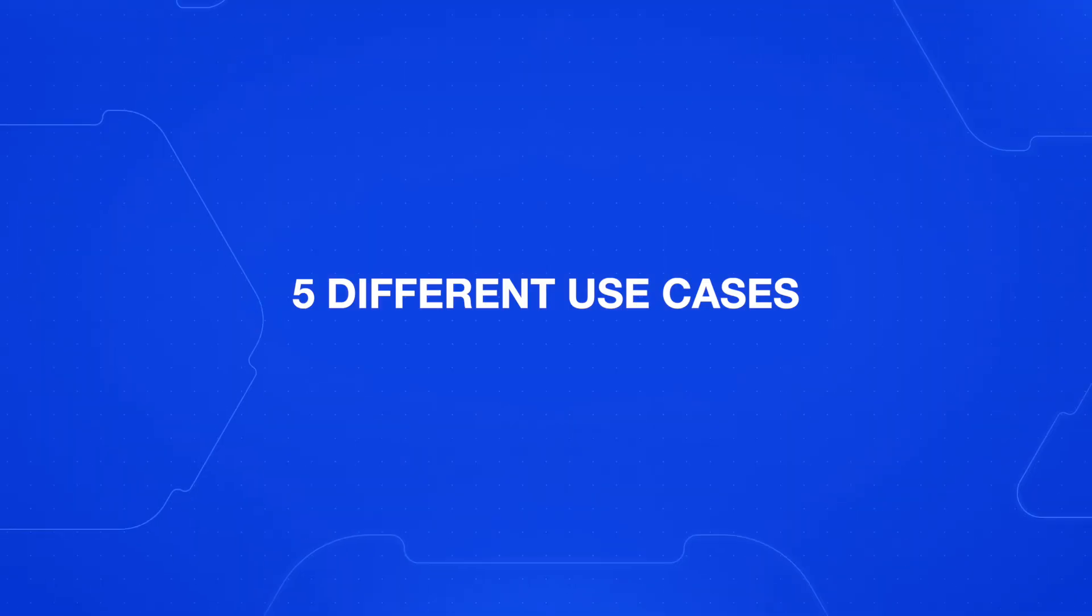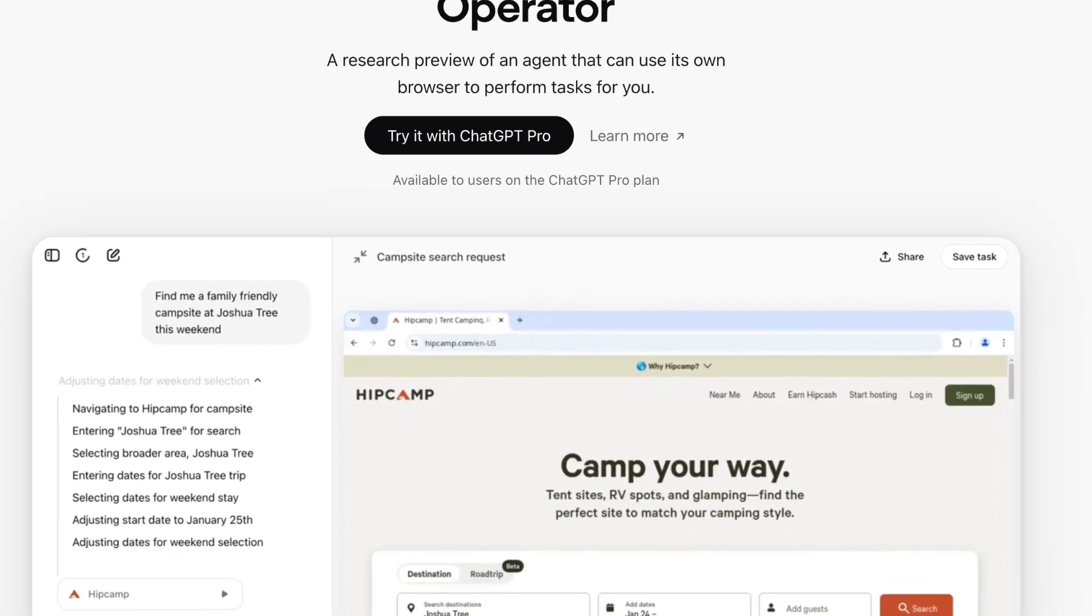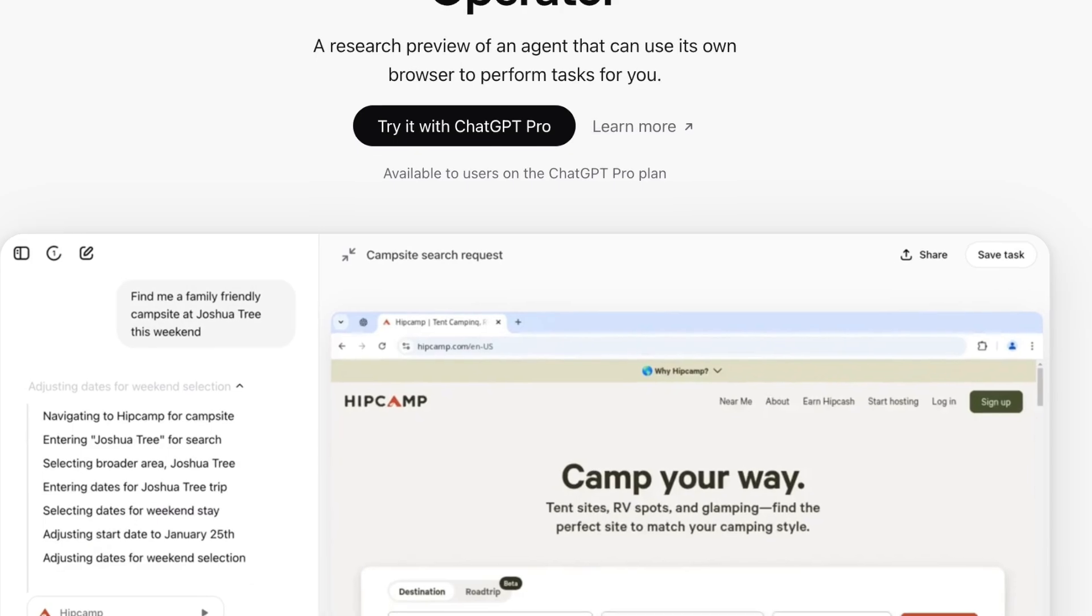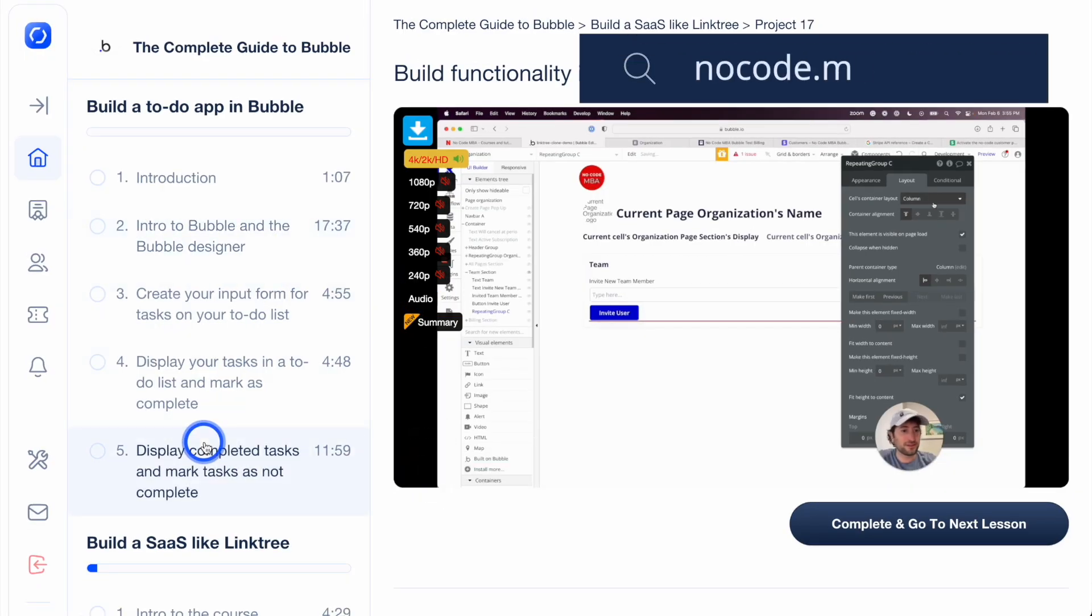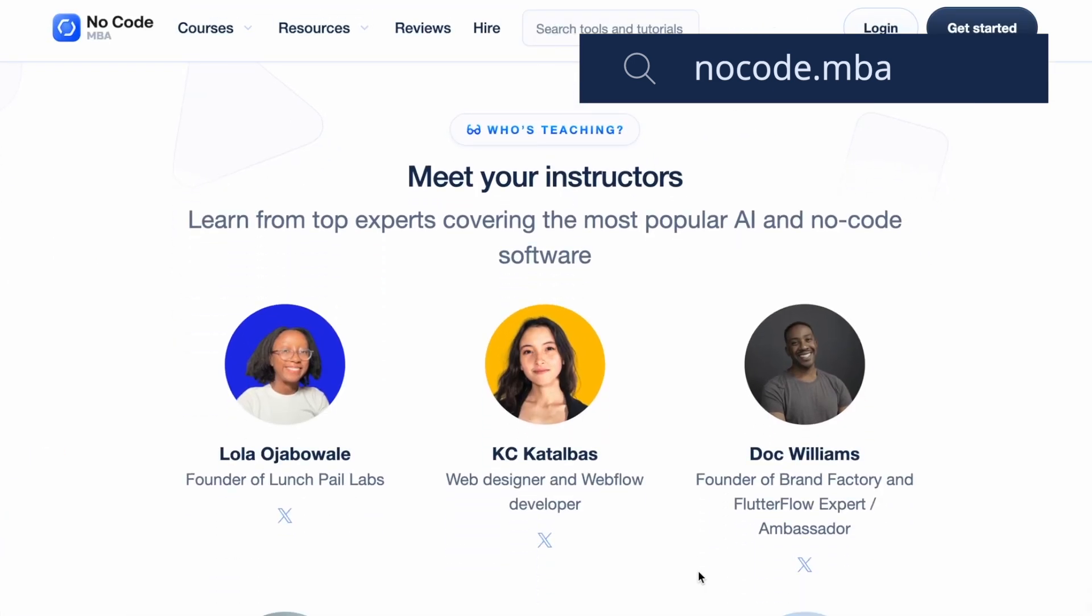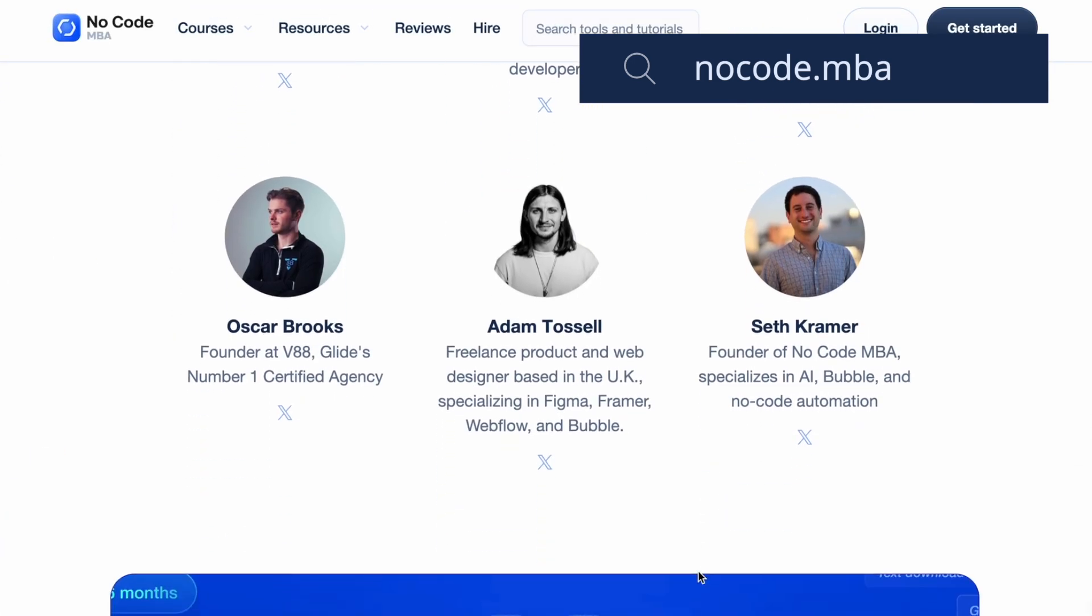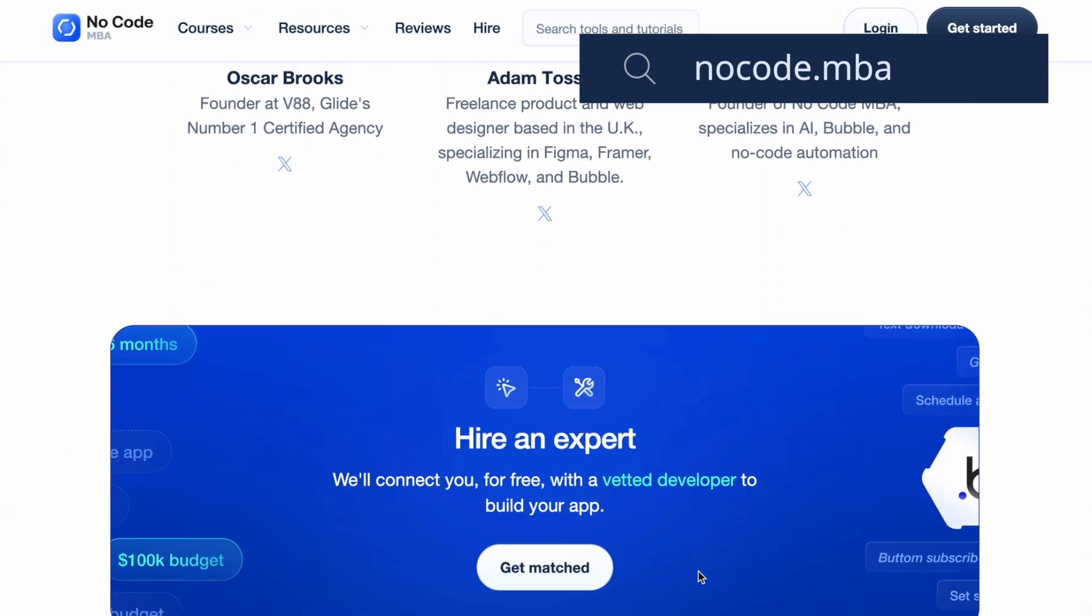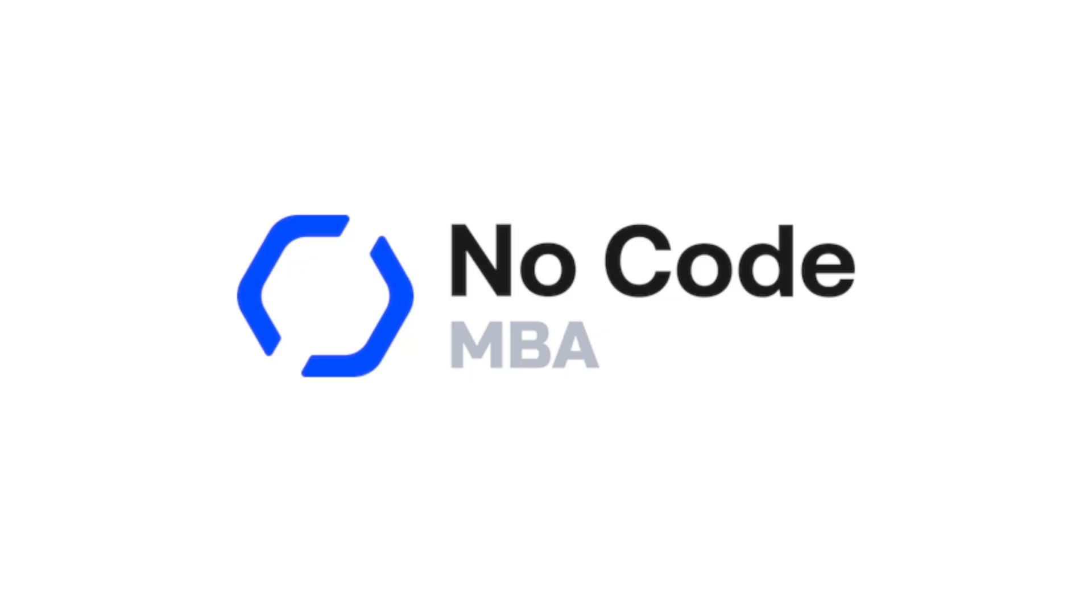In this video, I'm going to test five different use cases for ChatGPT Operator. It covers use cases from business to personal, and I think by the end of the video, you're going to have a good idea of whether ChatGPT Operator is worth it for you, and if it's worth the $200 a month that ChatGPT Pro costs. This video is brought to you by NoCodeMBA, an online education platform teaching you how to build with AI and no-code tools. Check the link in the description for more details. Let's get into it.